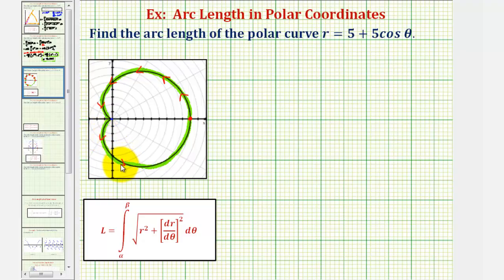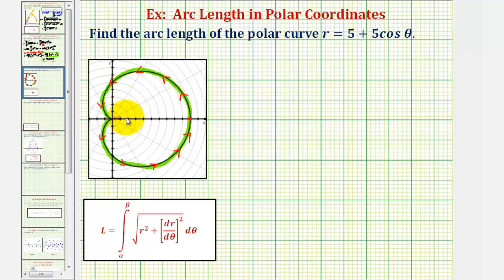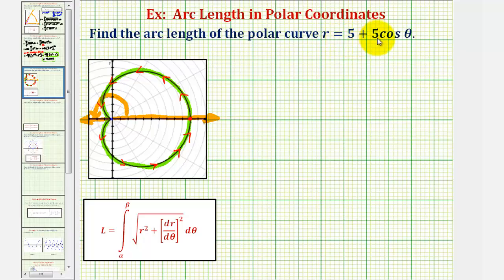To find the arc length, we could integrate from zero to two pi radians — one complete revolution — but because we have symmetry across the polar axis or the x-axis, we could integrate from zero radians to pi radians and then just double the arc length. Notice when theta is pi radians, r would be five plus five times cosine pi, so r would be zero, meaning the point would be on the pole.